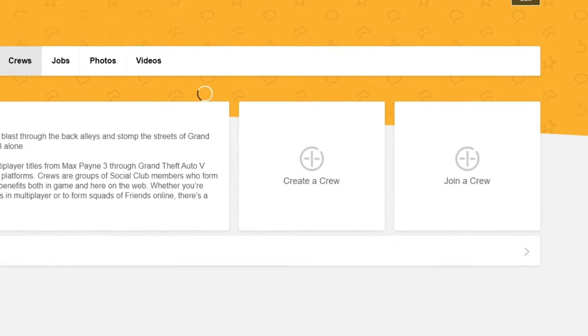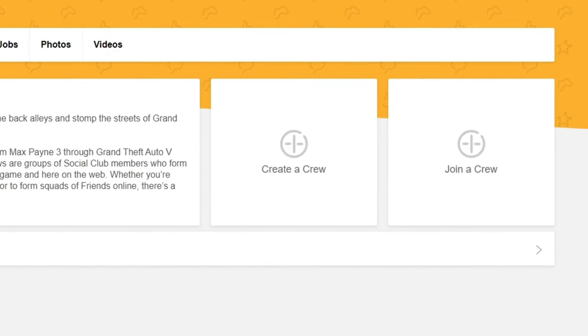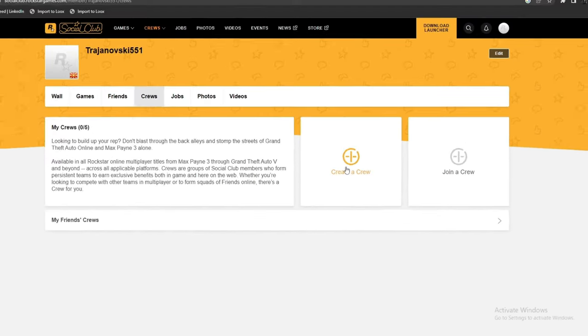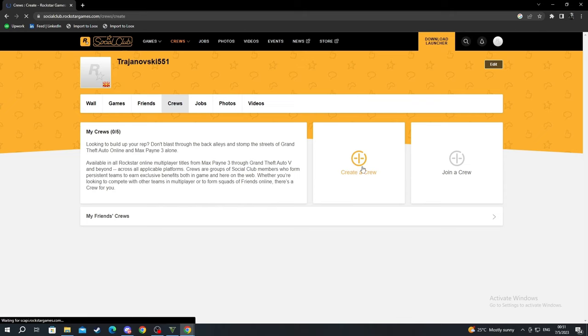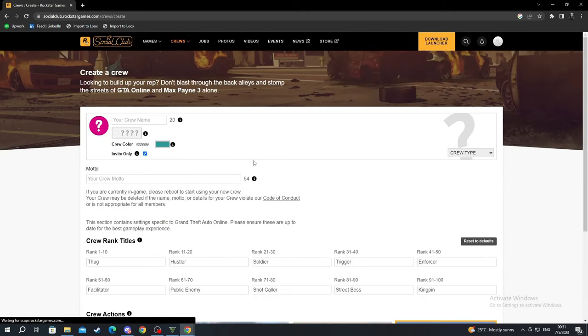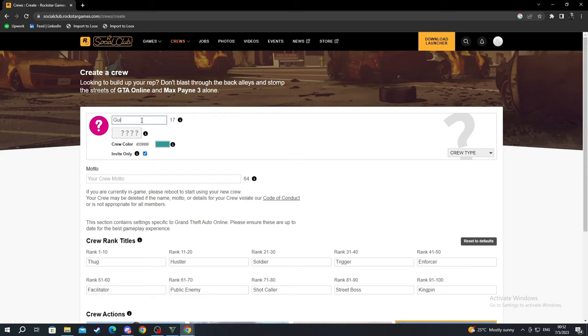After we get into My Crews, we select the Create a Crew option. I hover it and I open it up. First of all, we need to pick a name for our crew. I'll just name it Guide Real.